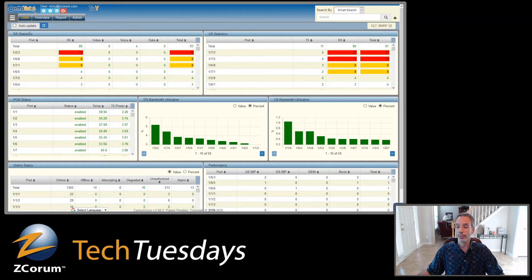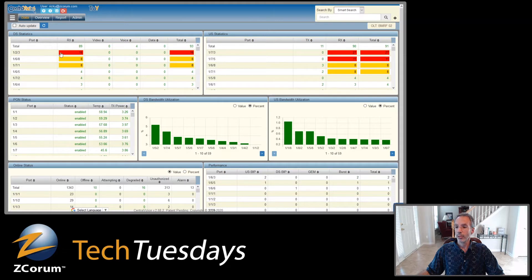Up here we've got downstream statistics and upstream statistics, and we can see receive power, transmit power, any issues there — video, voice, data — and then the total issues. This is all presented in a way where it's worst at the top and goes down. If a number of devices on a particular PON port reaches a certain threshold, it turns yellow for an alert, and then if it gets to a warning stage and hits a certain threshold, it turns red.